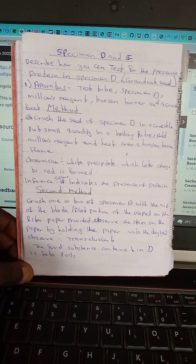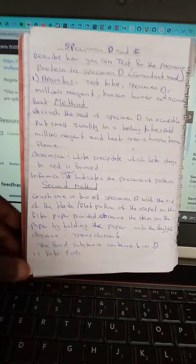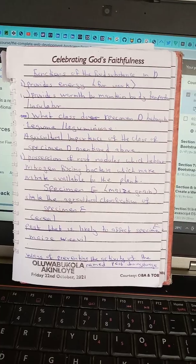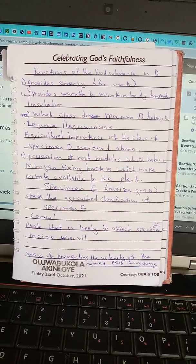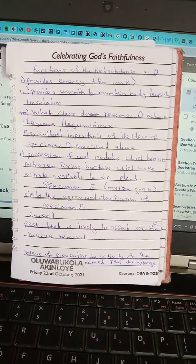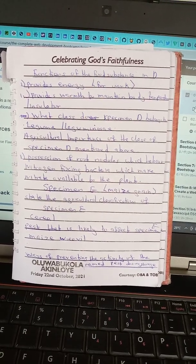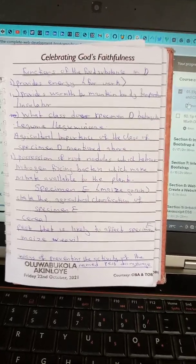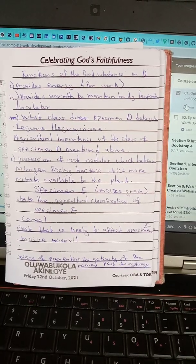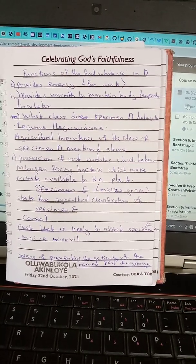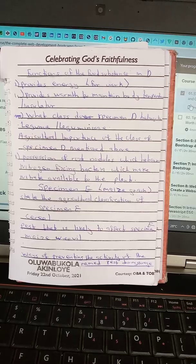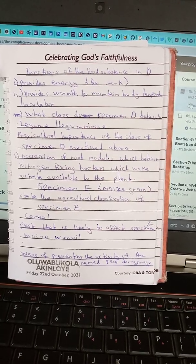Functions of the food substance in specimen D: number one, it provides energy for work; number two, it provides warmth to maintain body temperature, acting as an insulator. Specimen D belongs to the legume class. Agricultural importance of legumes: they possess root nodules which harbor nitrogen-fixing bacteria, making nitrate available to the plants.